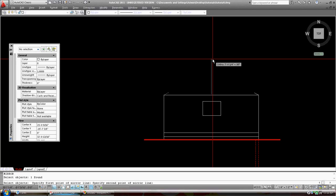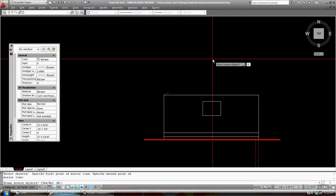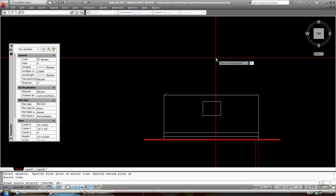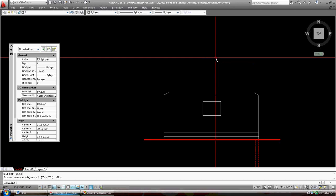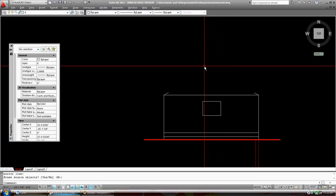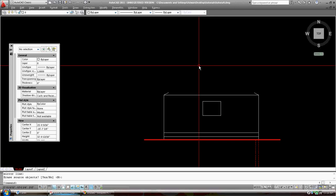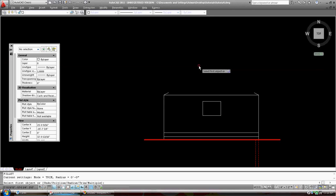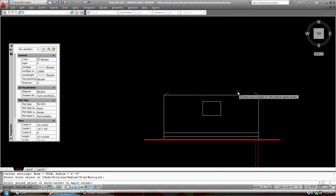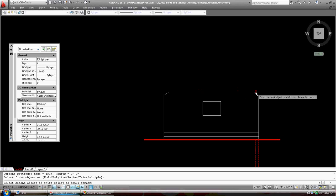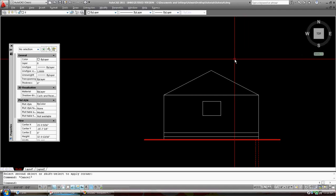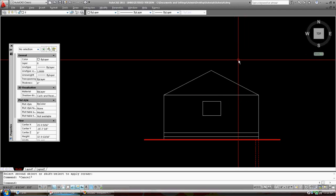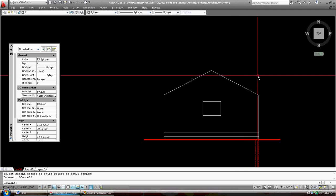Click, do I want to erase my source, my first line? No. Okay, so I'm going to accept that as my default. Then I'm going to fillet, F for fillet. Okay, I'm going to take this line and this line. And there is my 6/12 roof.